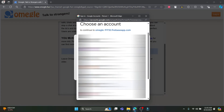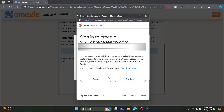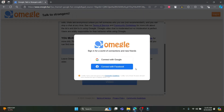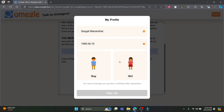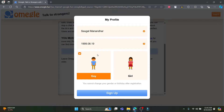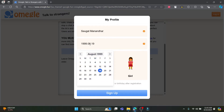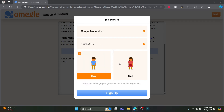If you don't have a Google account, you can sign in using your Facebook account as well. Go ahead and click on Google as it is the easiest one, then click on continue to sign into Omegle. Wait for a while and you can see the options are already selected. Go ahead and select your name, write down your date of birth, select the gender, and tap on sign up.